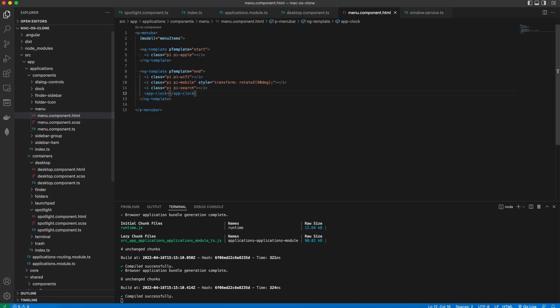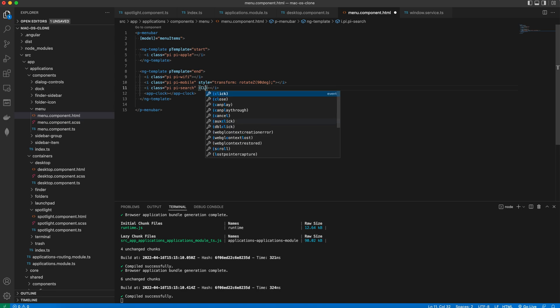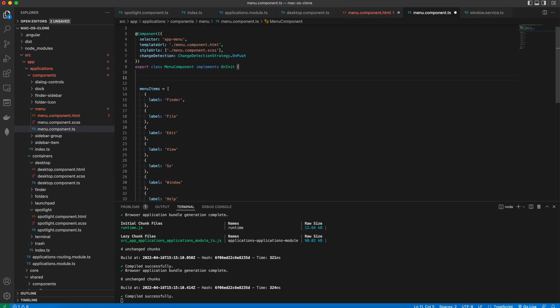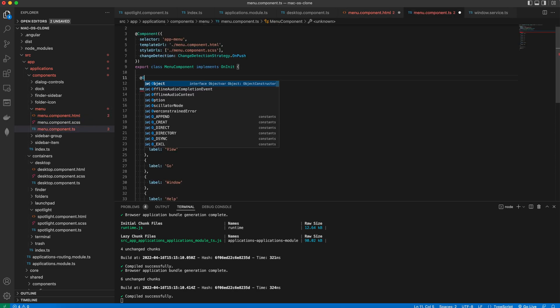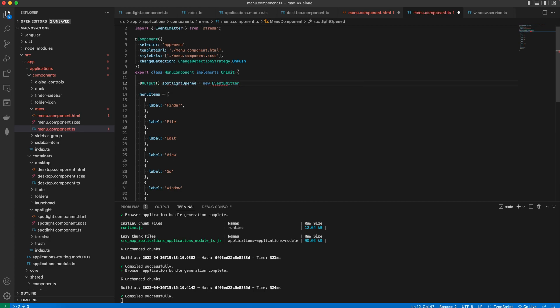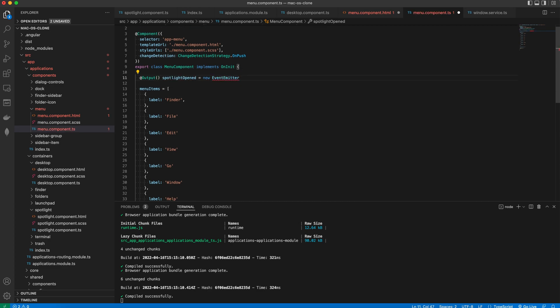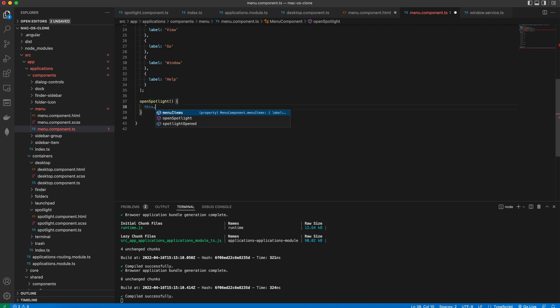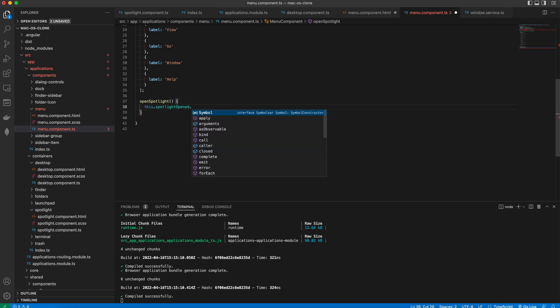Then I will go to the menu and attach a click handler to the search icon. And then in the component class I'll have the output Spotlight opened. And then we'll create a method OpenSpotlight that will simply emit the Spotlight opened event.